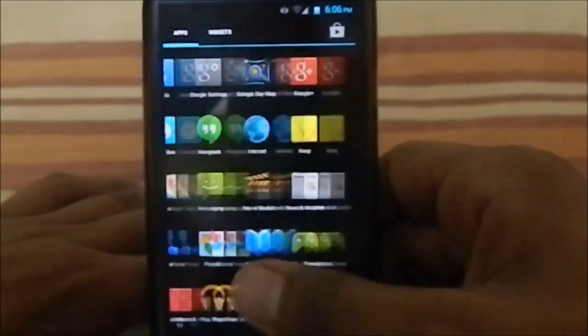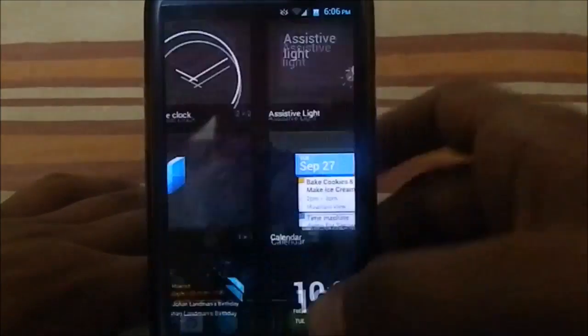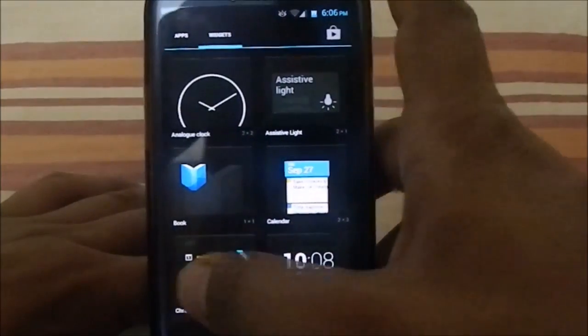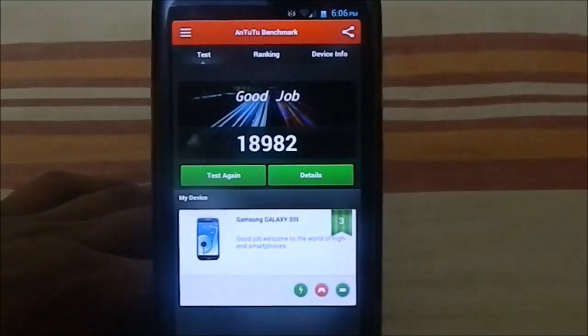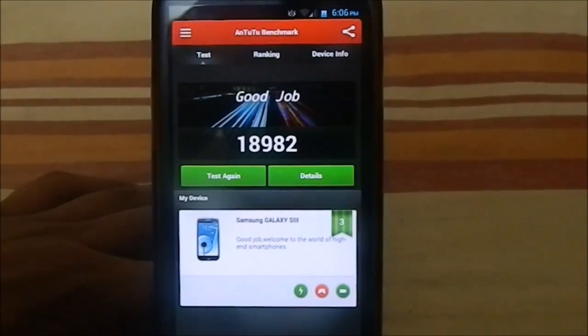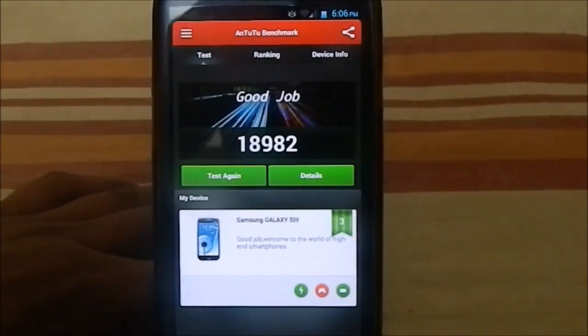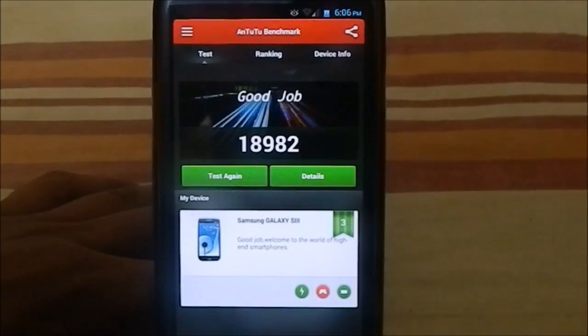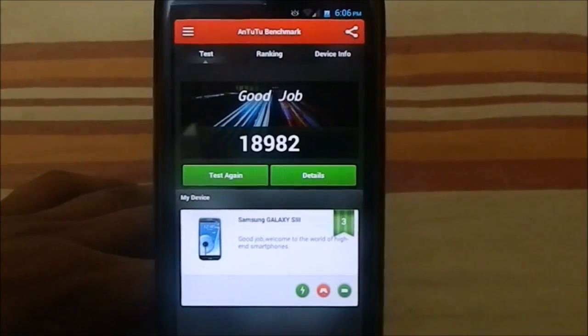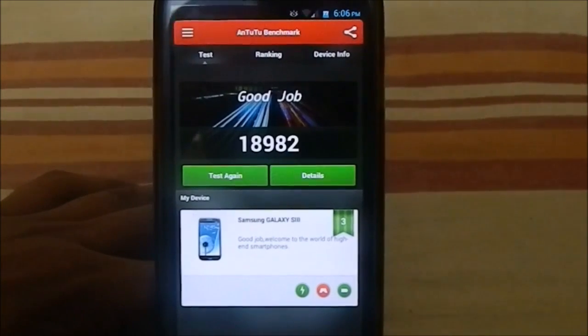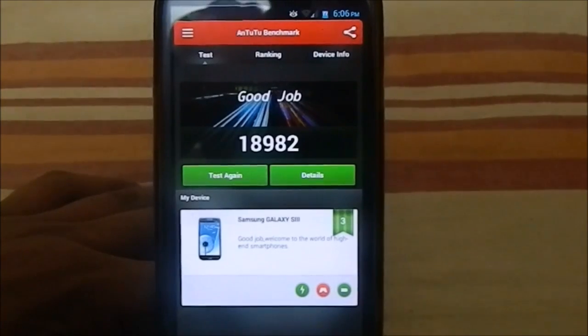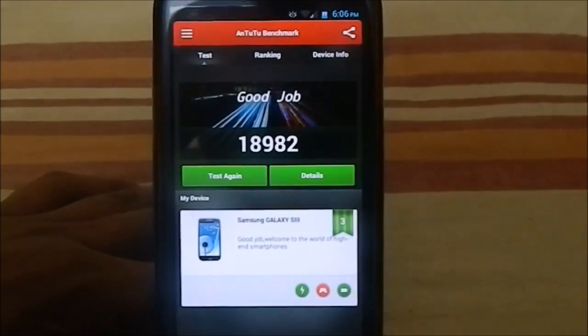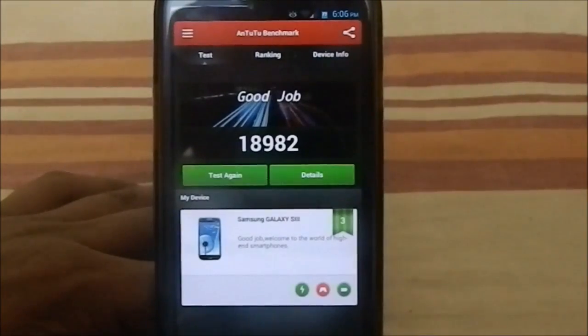Let me show you guys the AnTuTu benchmark which I got. With the AnTuTu benchmark, I got a score of 18,982, which I would say is pretty good for a stock kernel. I guess if I had used another kernel like the Boeffla kernel, I might have gotten a bit more than 19,500.